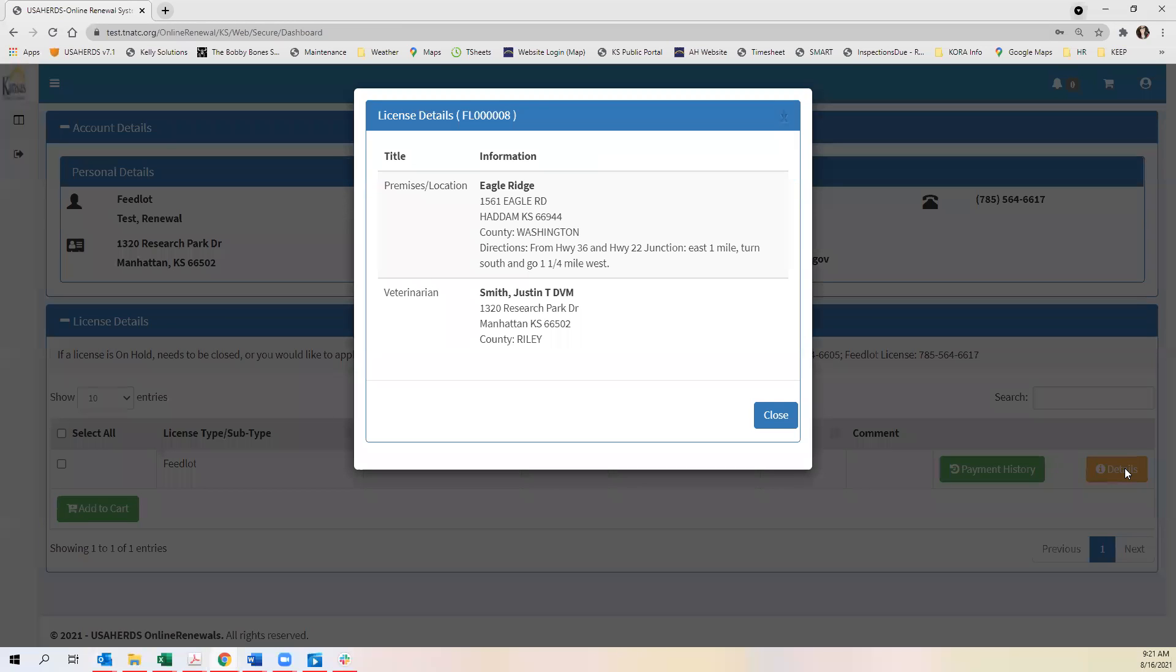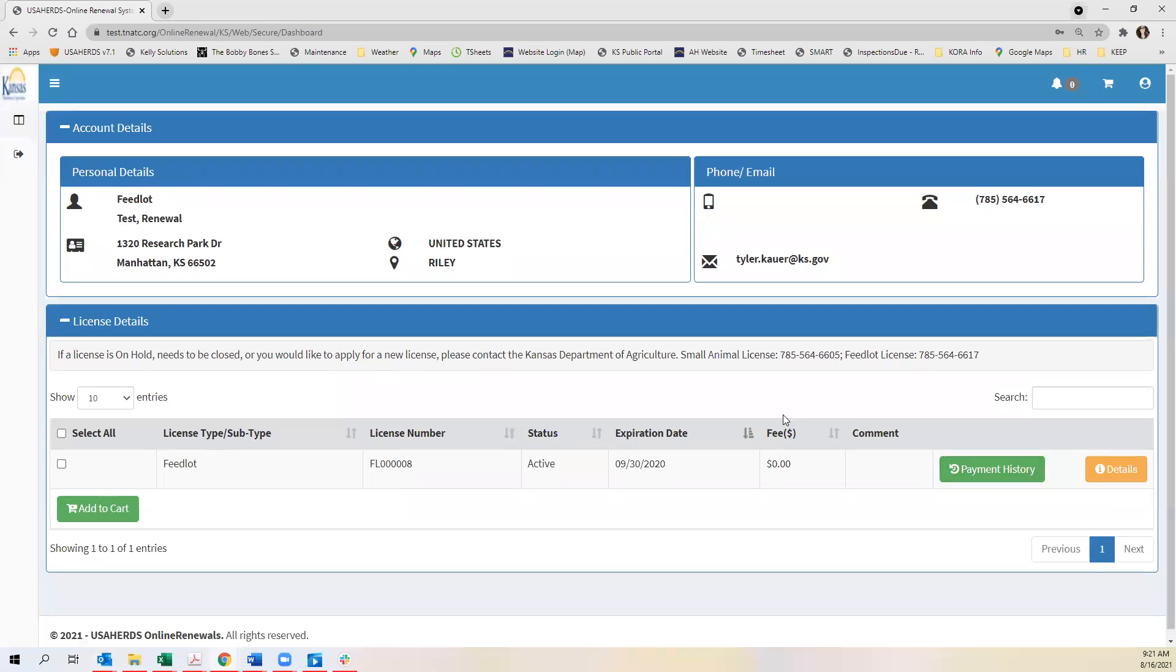Clicking details you'll see where your location is as well as who your veterinarian is assigned to you.